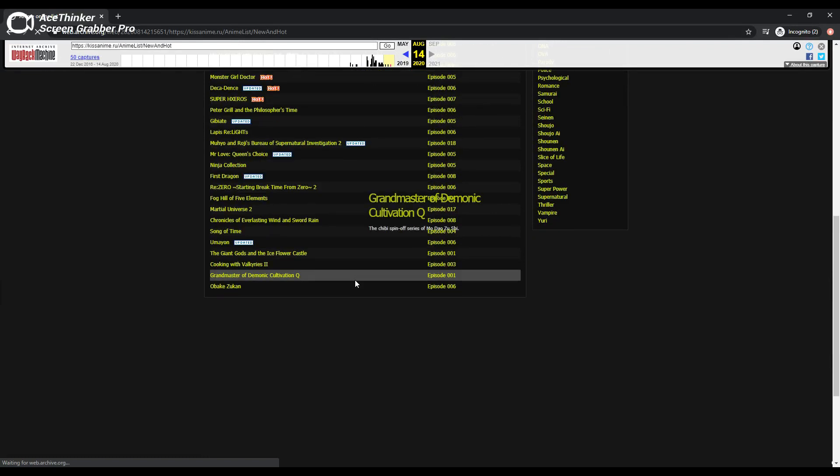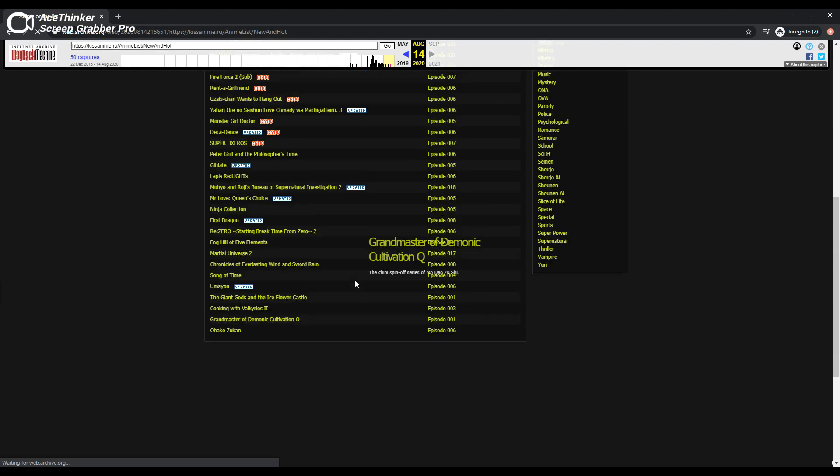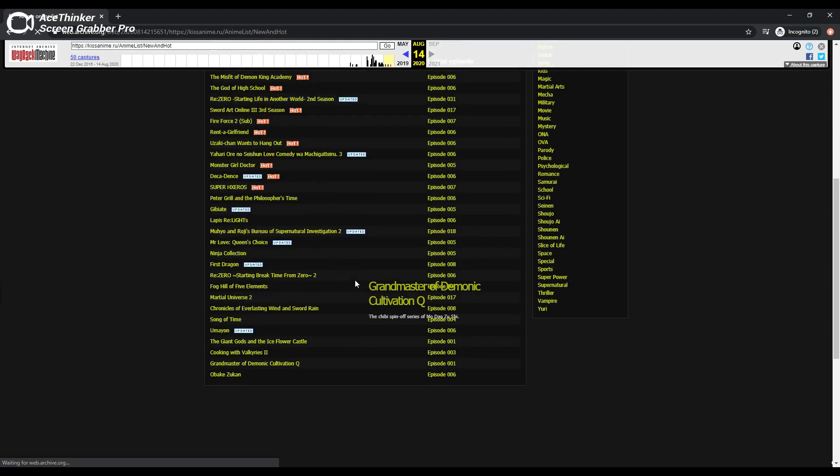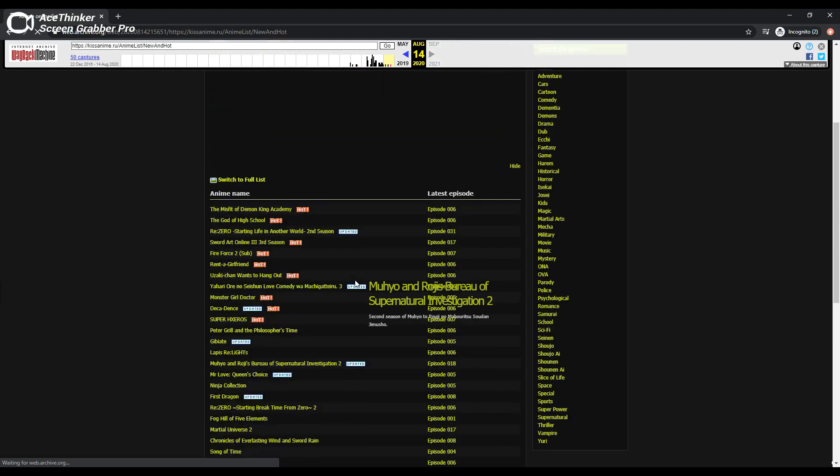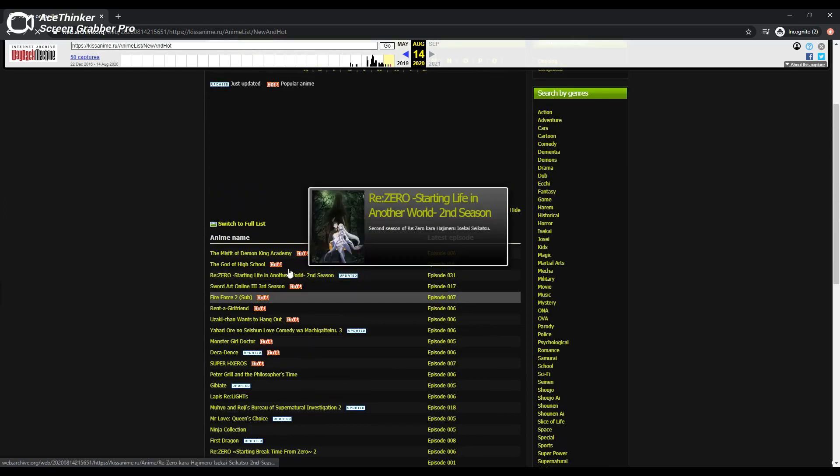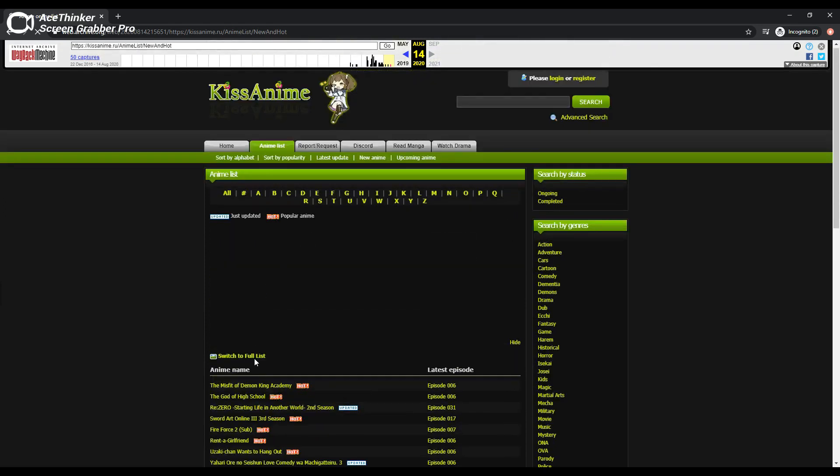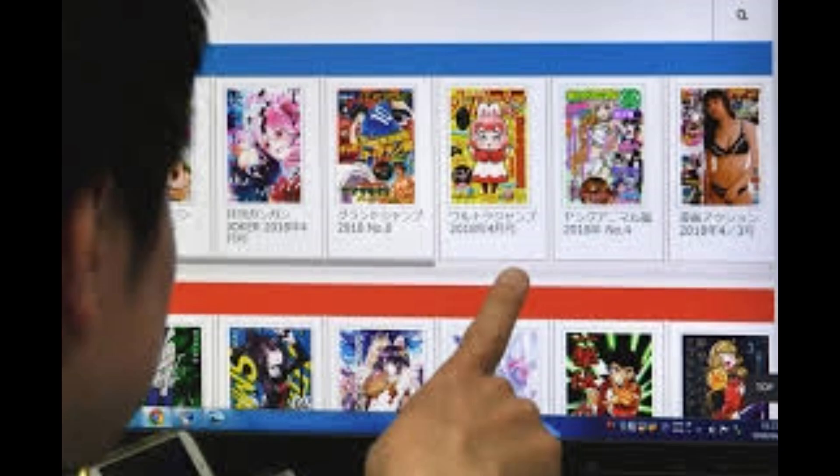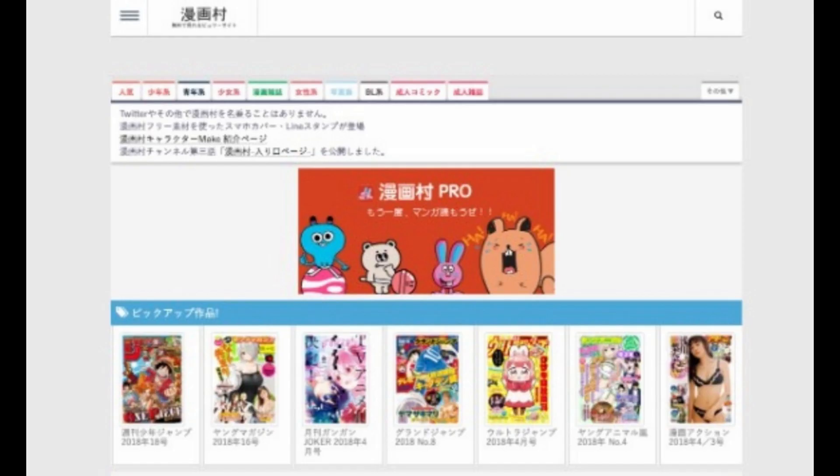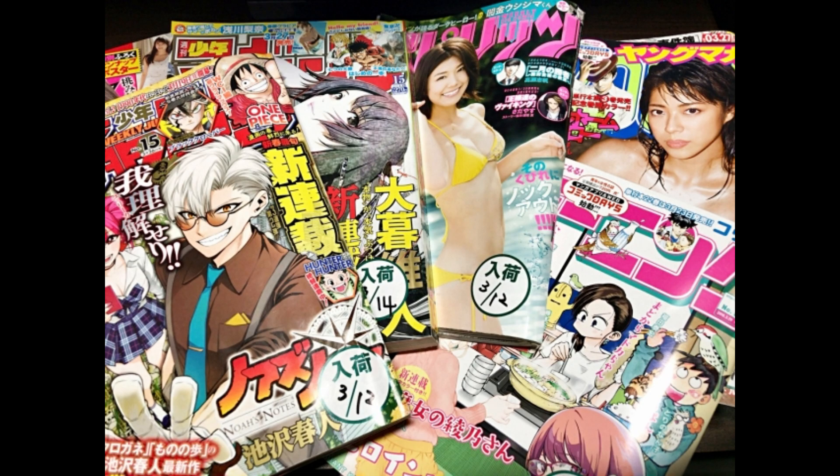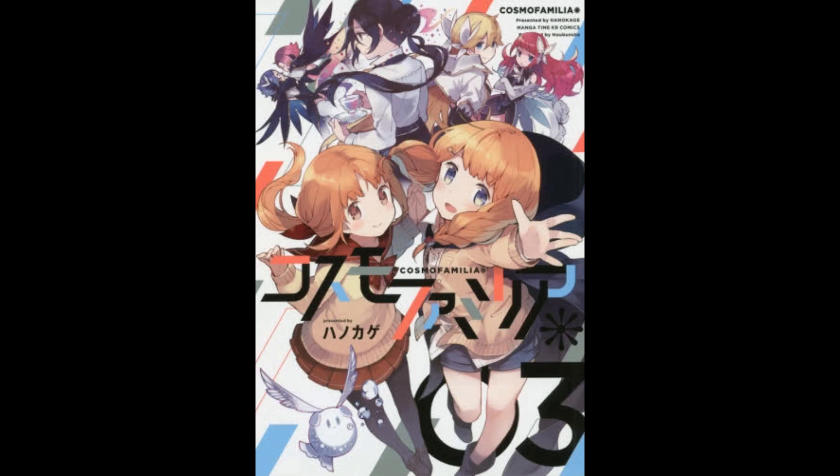This ban on illegal downloading will take effect on January 1st next year, while restrictions of leech websites will come into effect on October 1. The law revision came as the country saw a rising number of piracy and leech websites, notably the Mangamura site, which had over a hundred million hits a month before being disabled in April 2018, causing an estimated loss of more than 300 billion yen, or about $2.75 billion US dollars, to publishers.